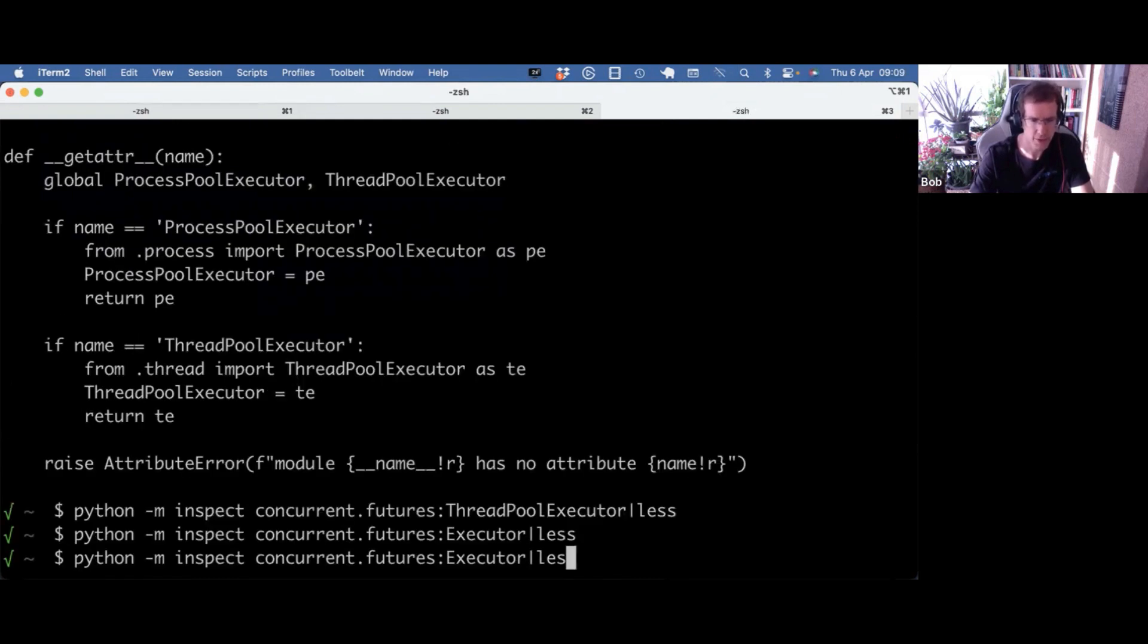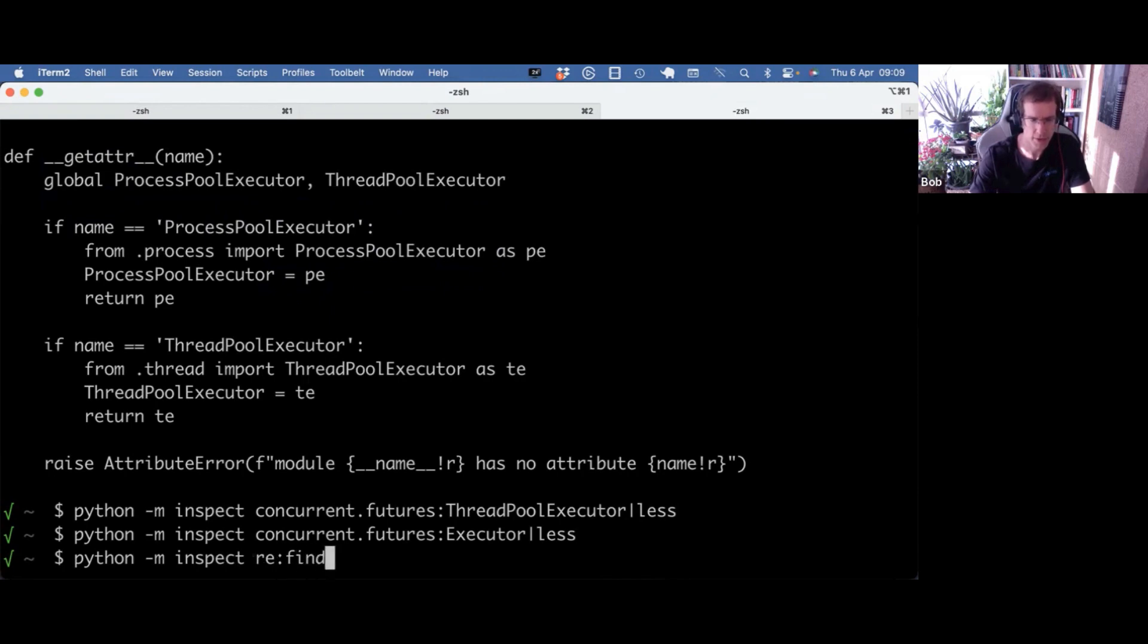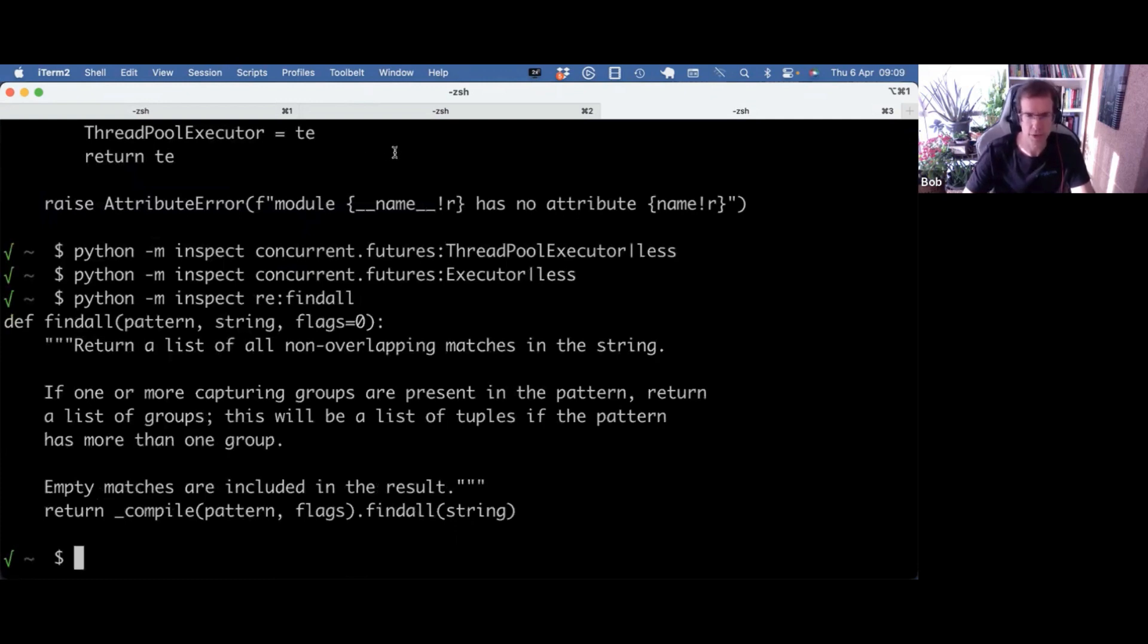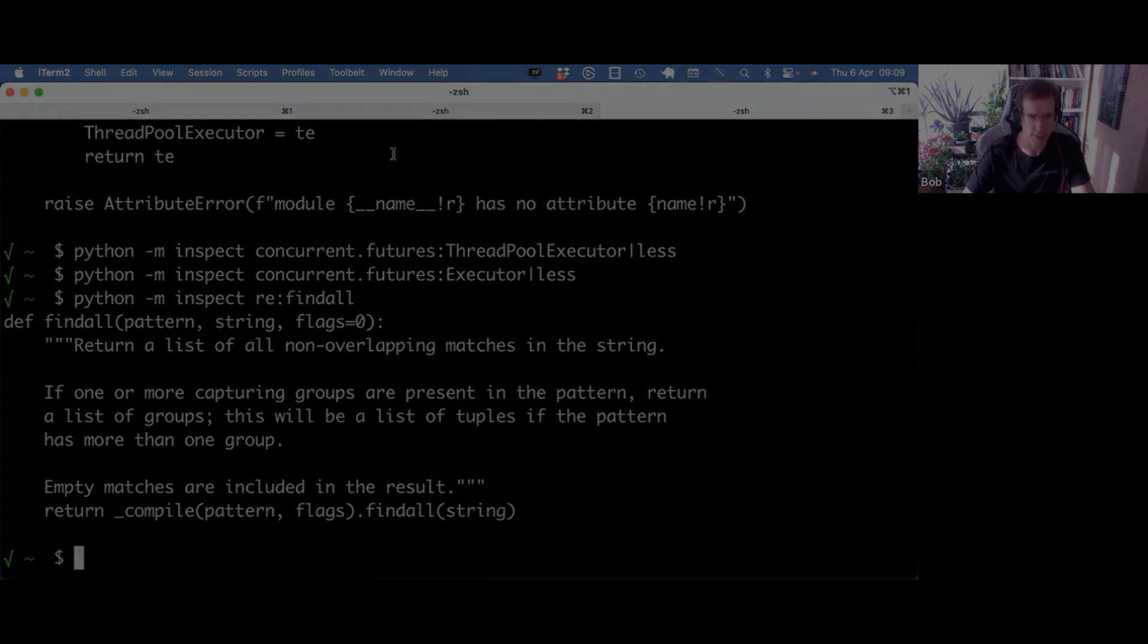You can use python -m inspect module and/or object to get the source code of the vast amount of cool stuff that's in the standard library.